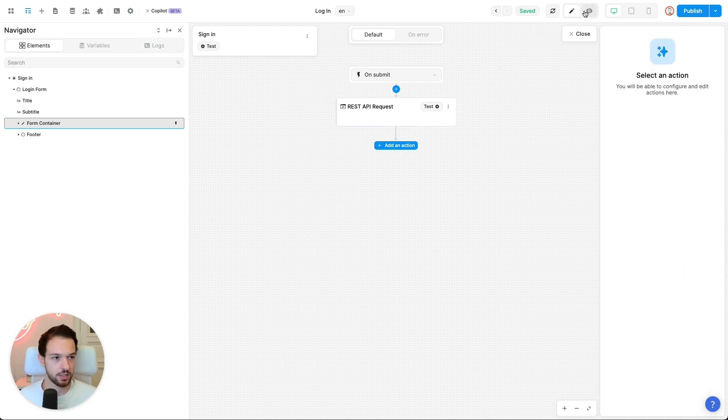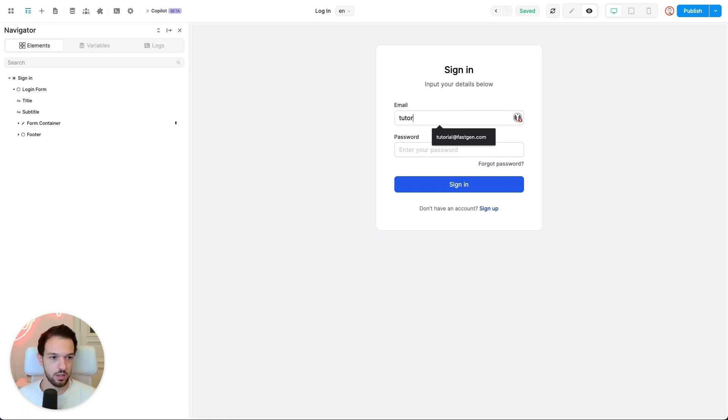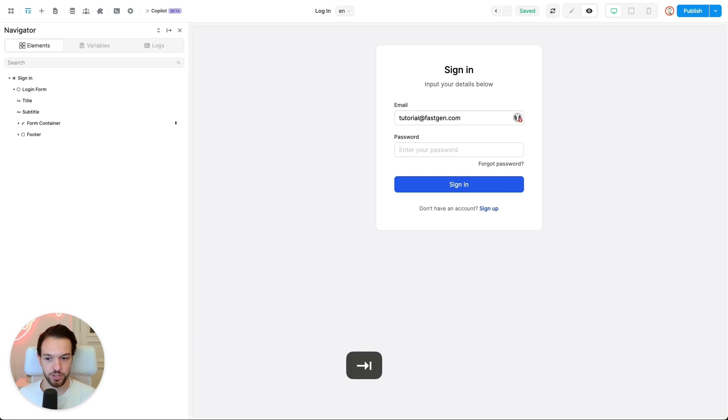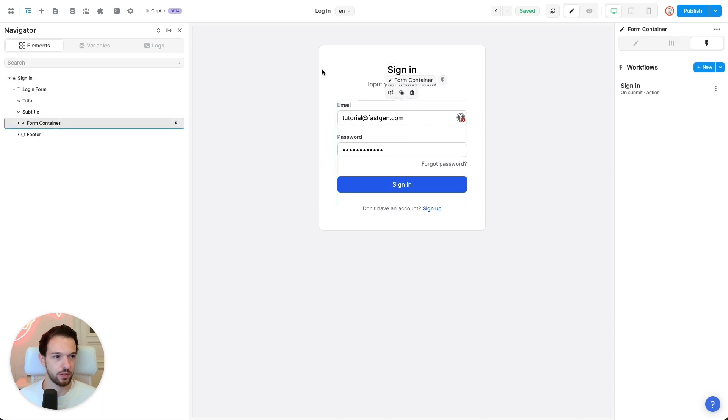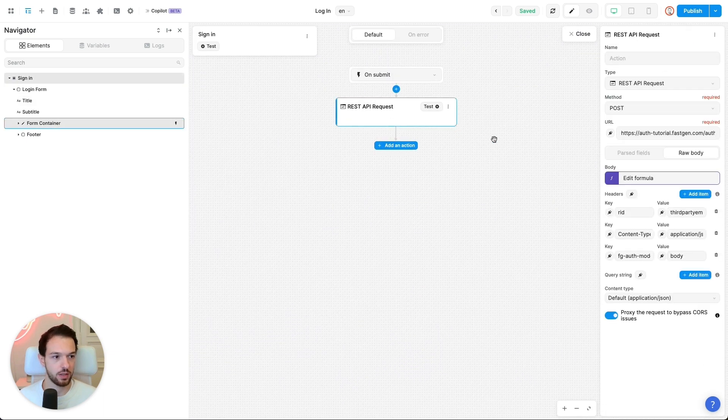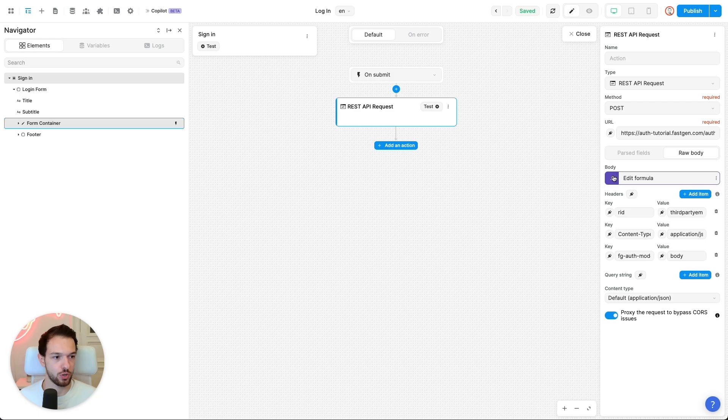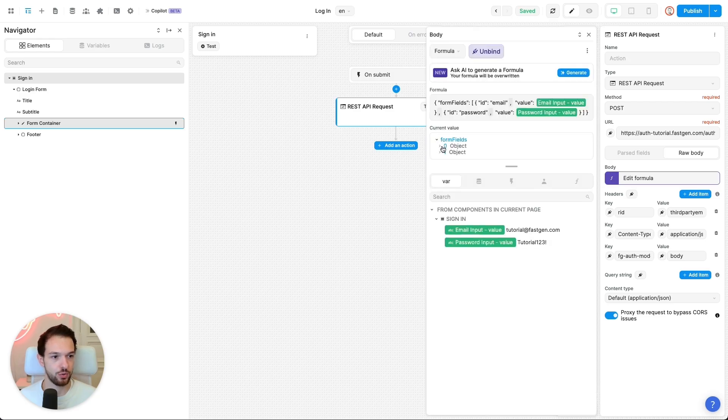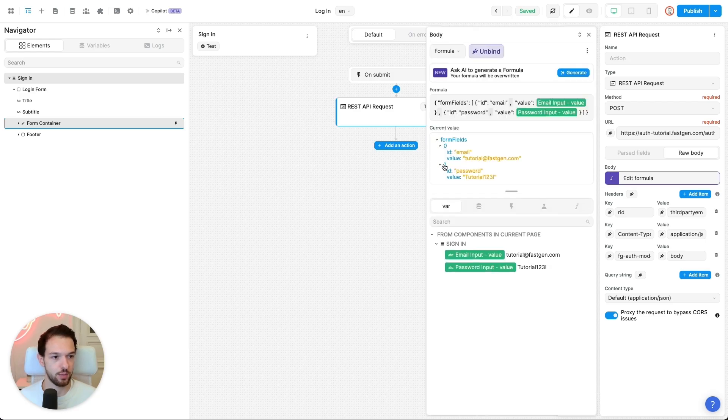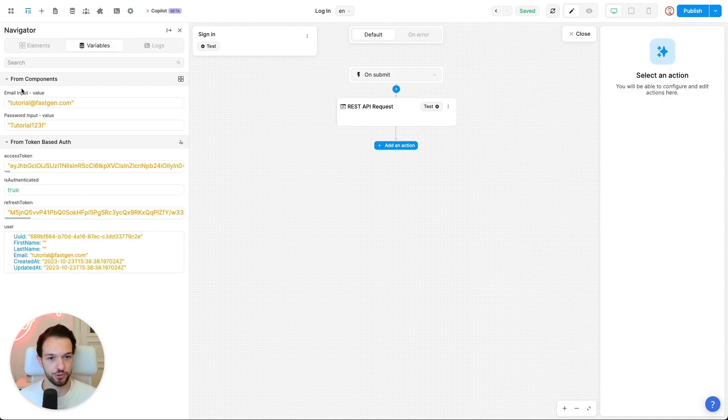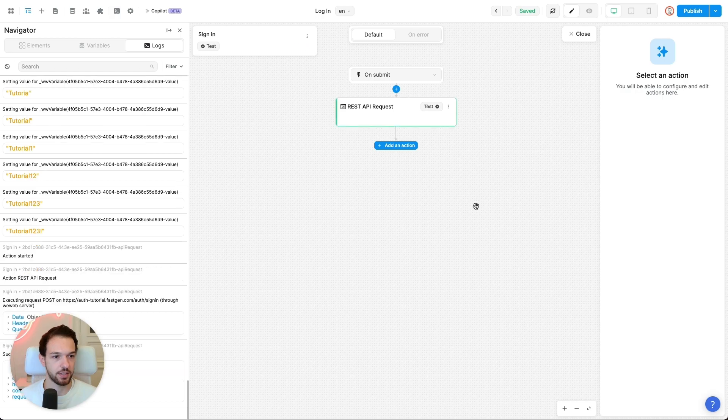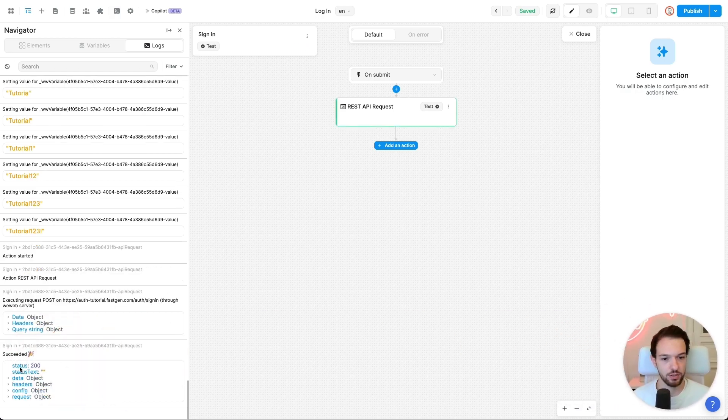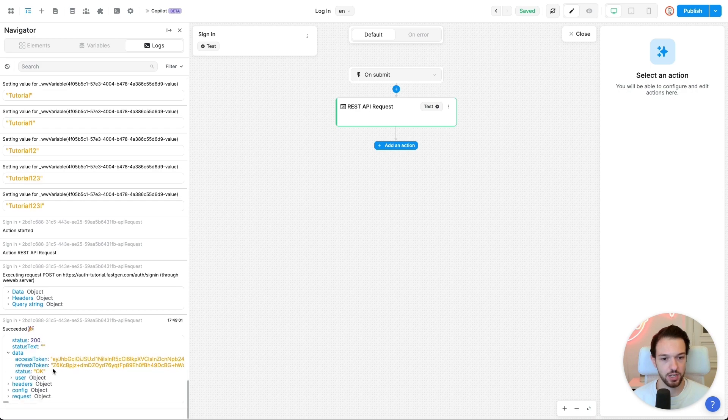If you click on the formula just to check, you now should be able to see the values if you input it here or just check the variables up here. And test it. Okay, looks good. So our request got a positive response and we received the access and the refresh token.